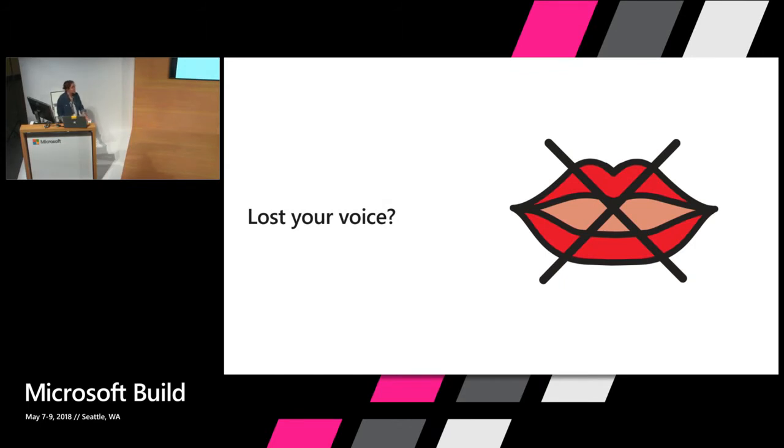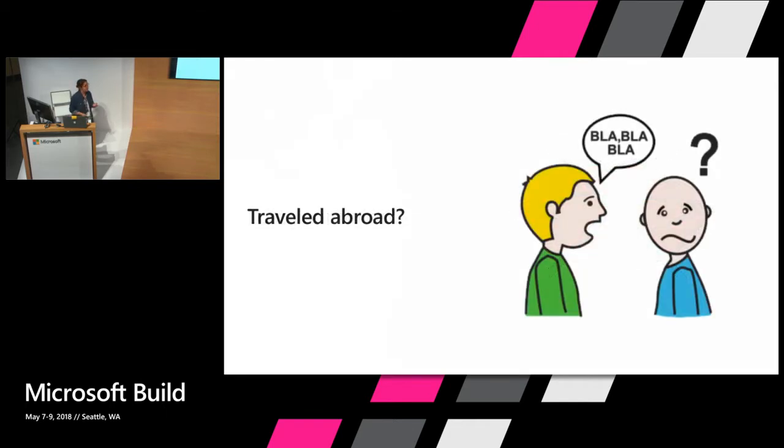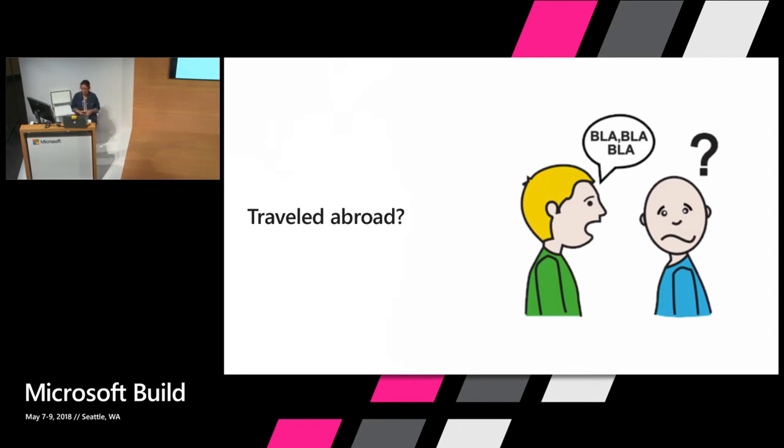Maybe you got laryngitis and you lost your voice and you had to write notes on a piece of paper or just message on your phone. Or maybe you've even traveled abroad to a place where you couldn't speak the language.